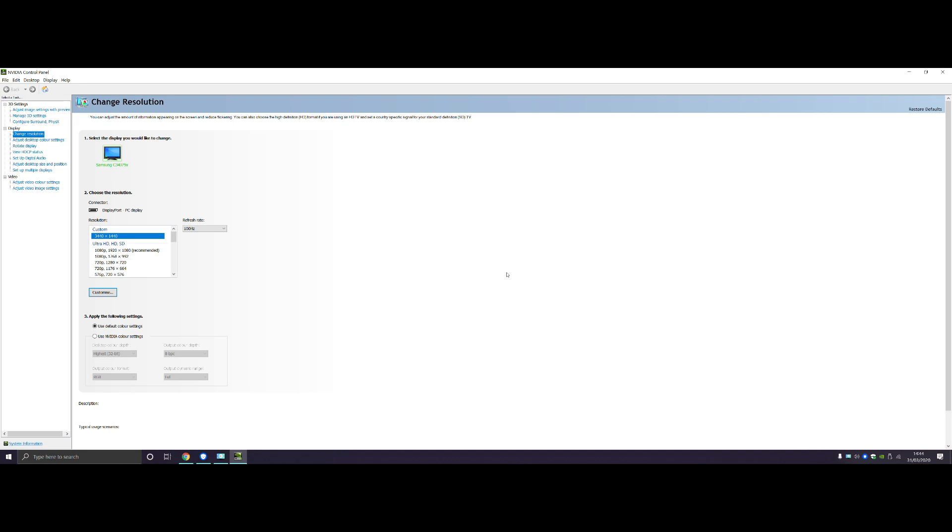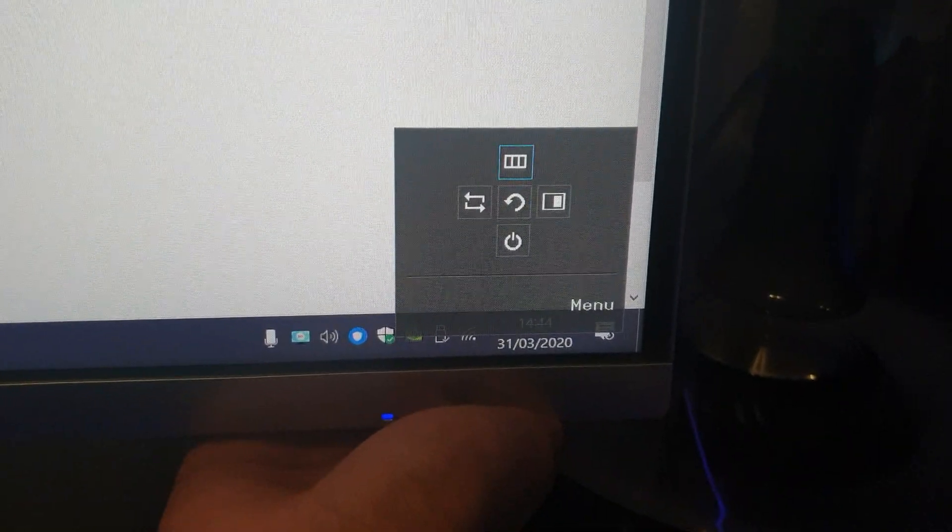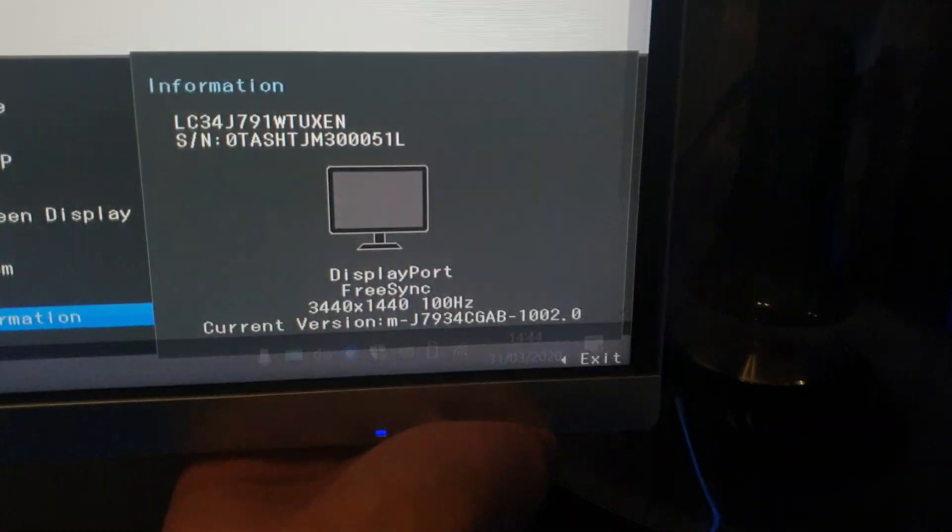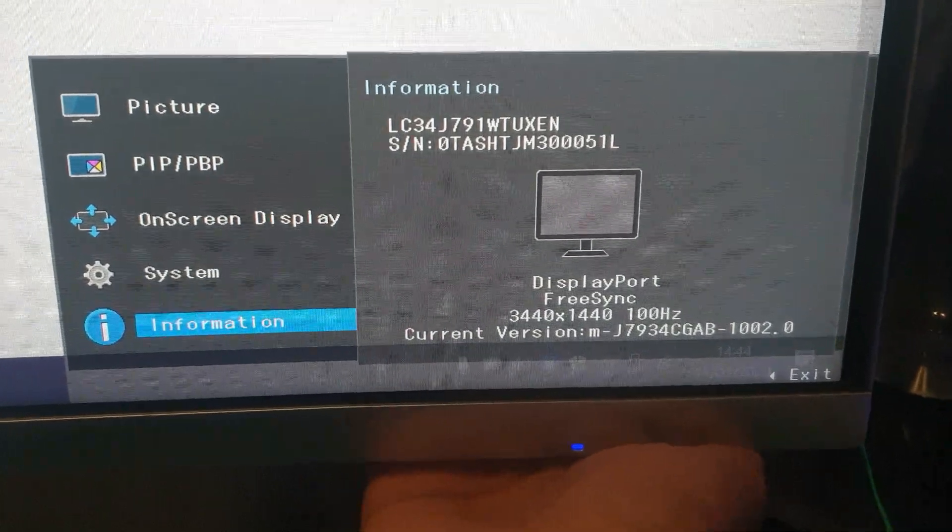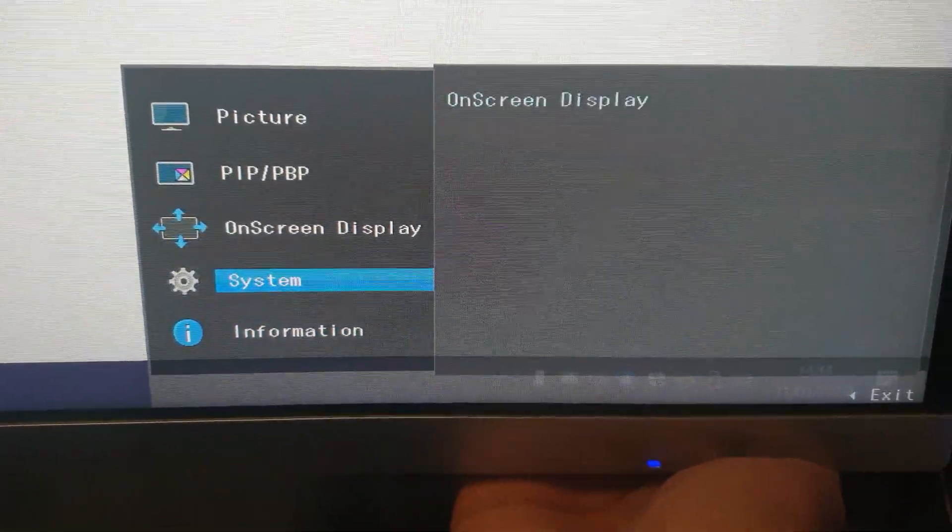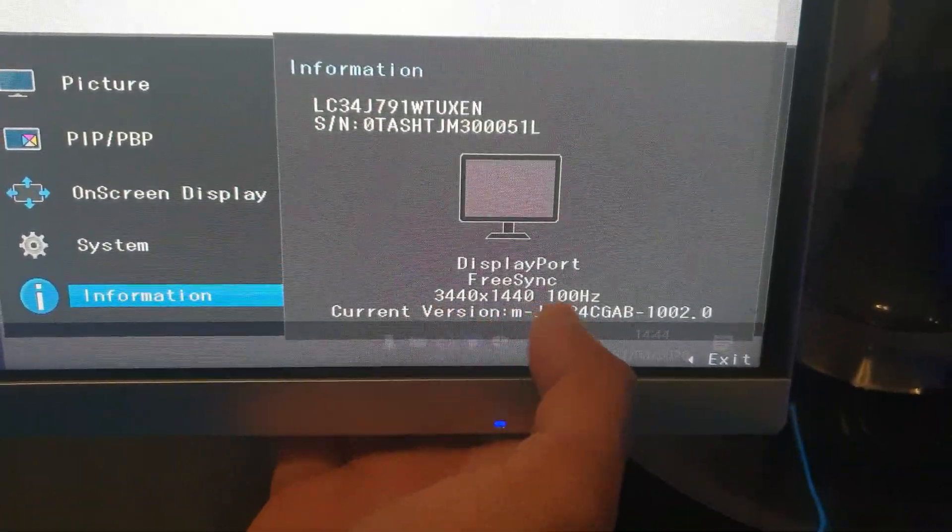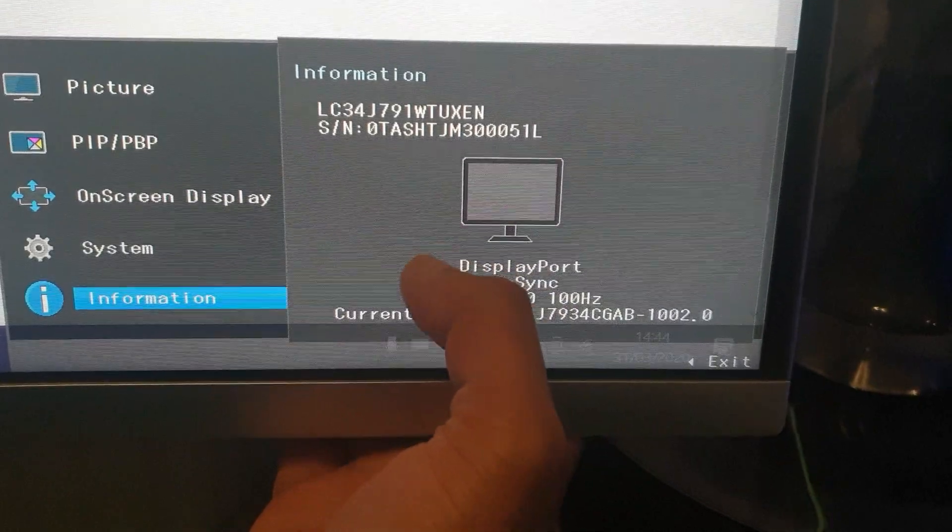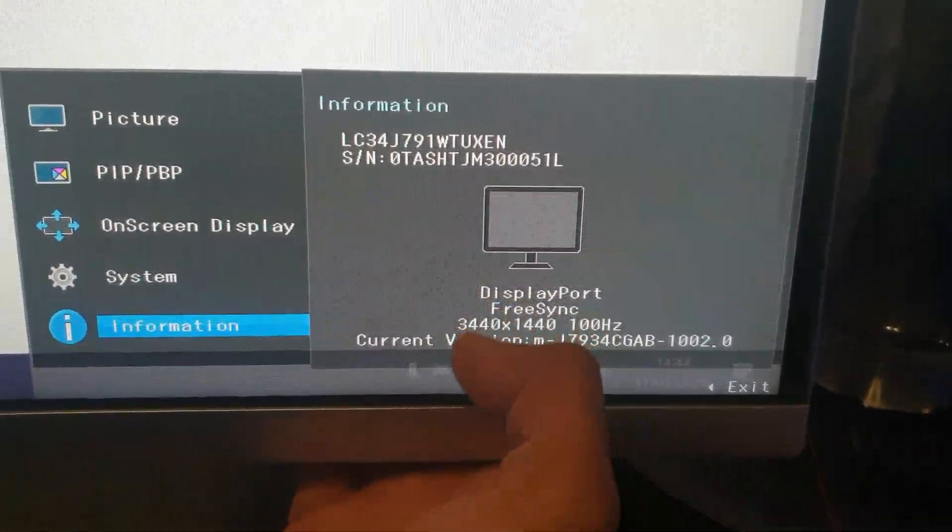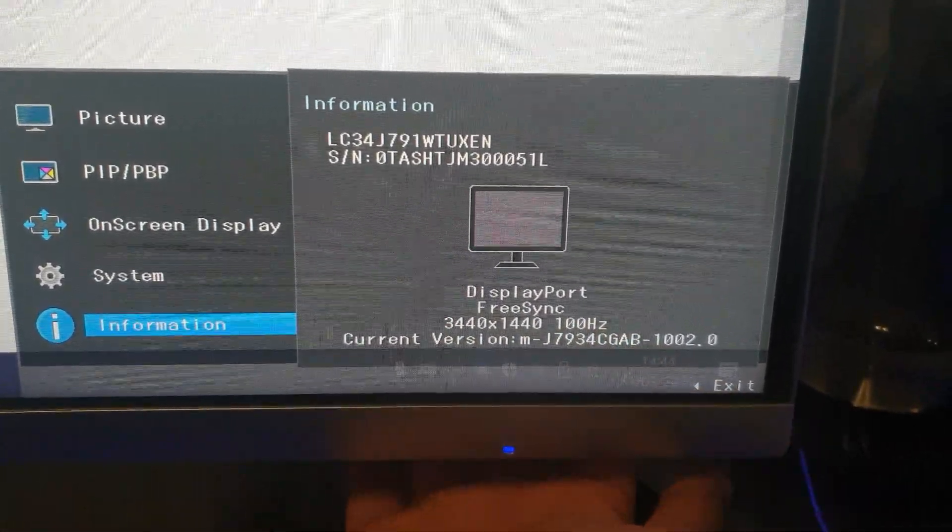You should see it on your screen. I'll switch over to my phone now. So click on that, and go to Menu, and go to Information, and you should see FreeSync 100Hz.